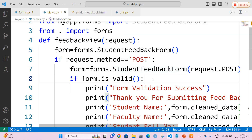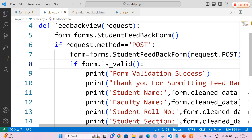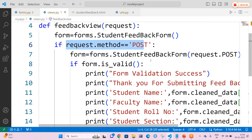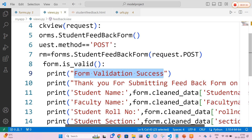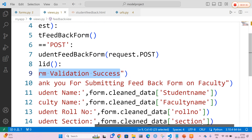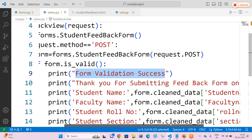If the form is successful — here I am going to check request.method equal to POST. Then I am going to print a message called 'form validation success' and greet the student: 'Thank you for submitting the feedback on the faculty.'